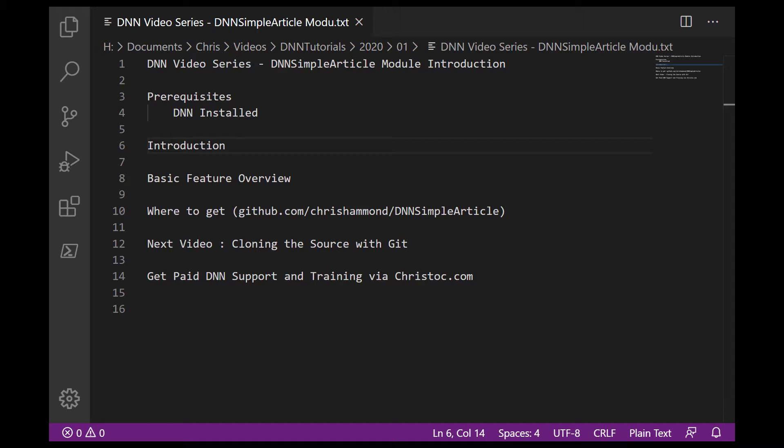That module is called DNN Simple Article. And by design, it was supposed to be a very basic article management module. It's got some very simple features, easy to use, somewhat easy to customize, and it's 100% completely open source.